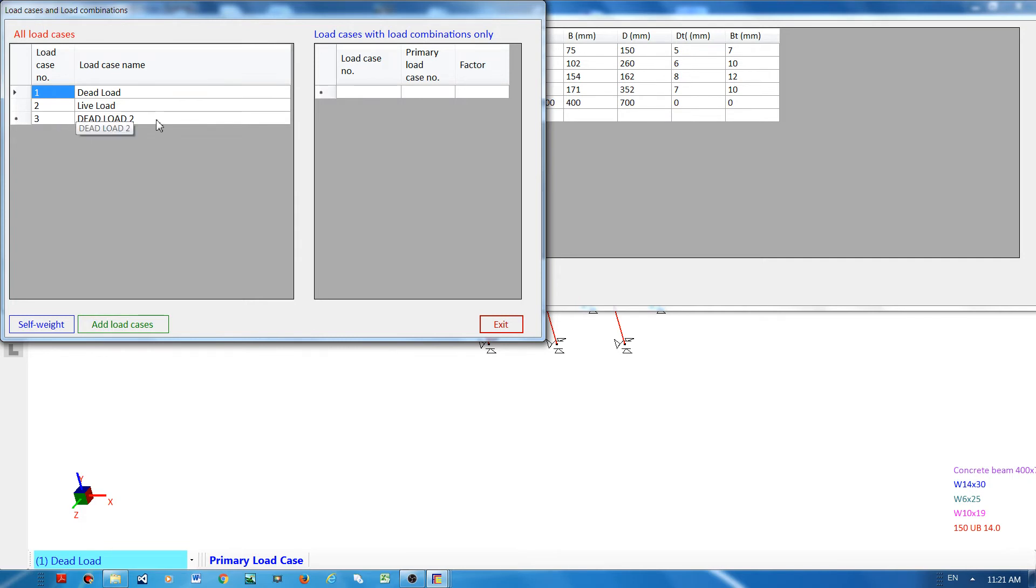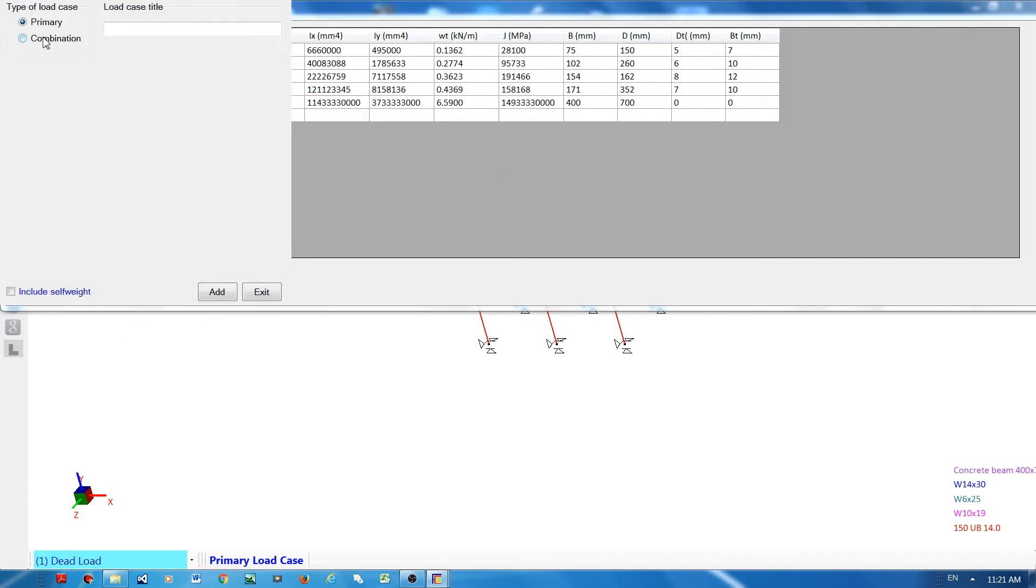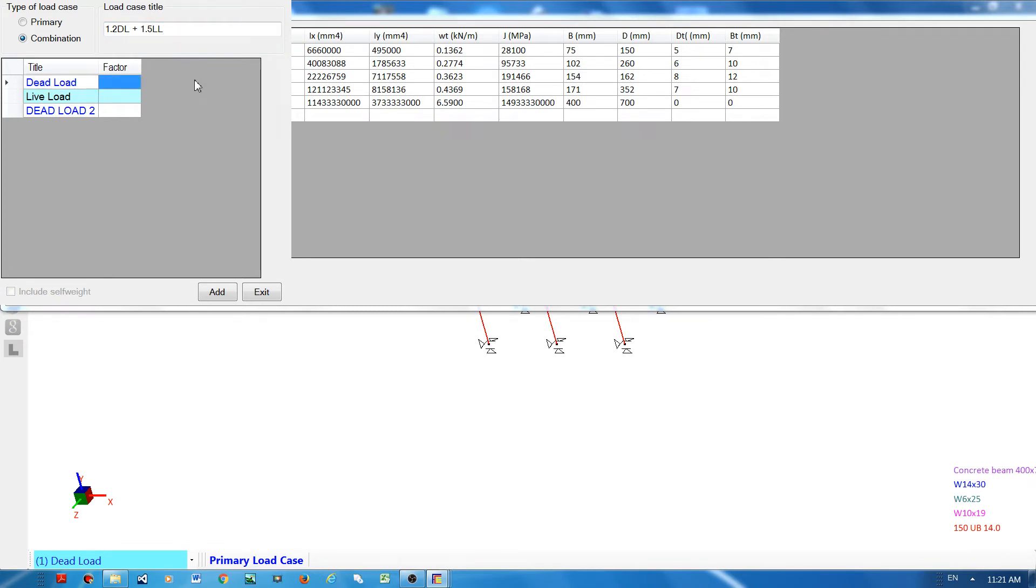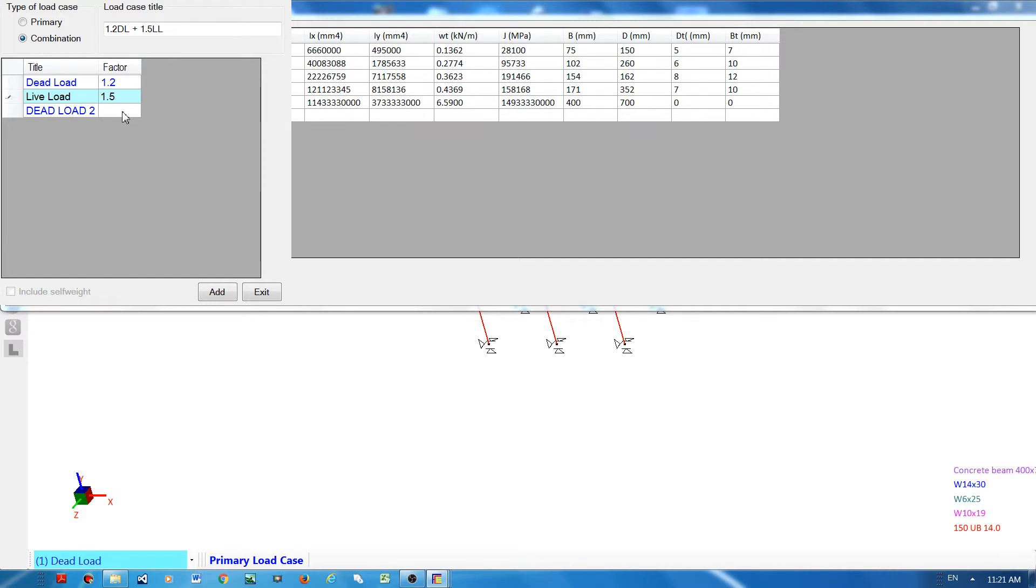I will add one more and declare it as a combination load case. For example, I will say 1.2 dead load plus 1.5 live load. Because this is a combination load case, I must declare the load factors as 1.2 for dead load and 1.5 for live load. Because dead load 2 is not part of the combination, I don't have to declare anything and just leave this blank.